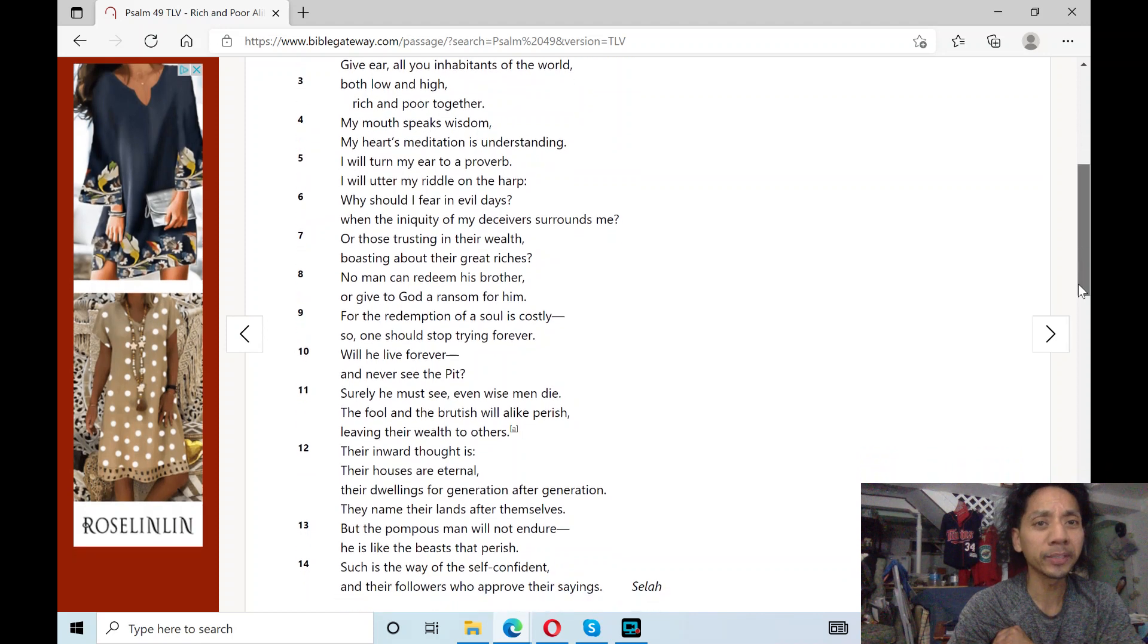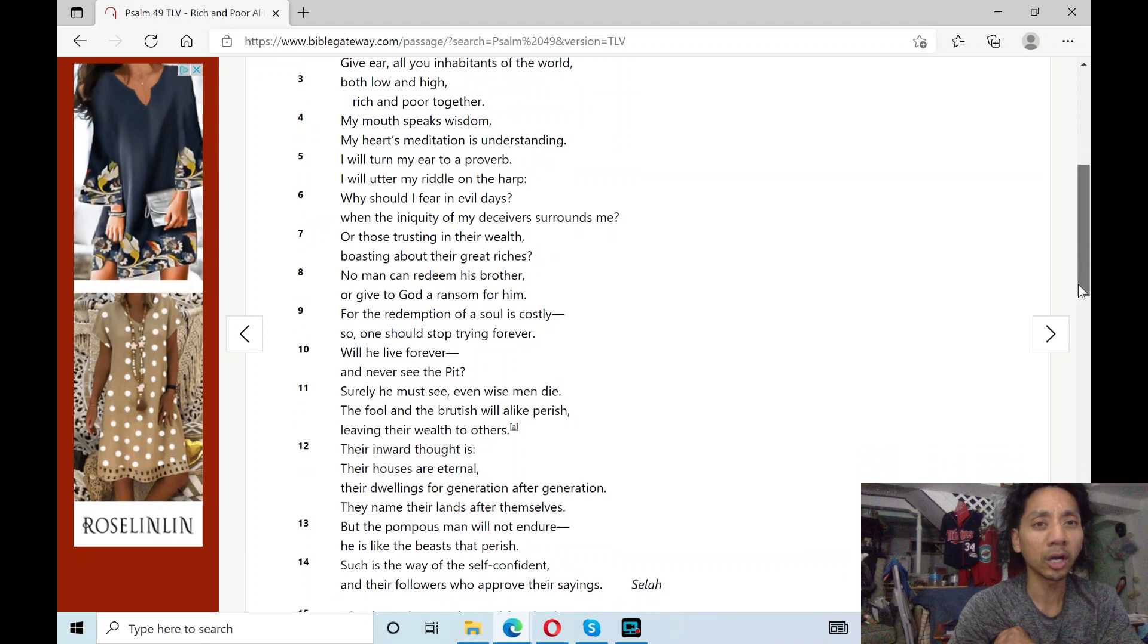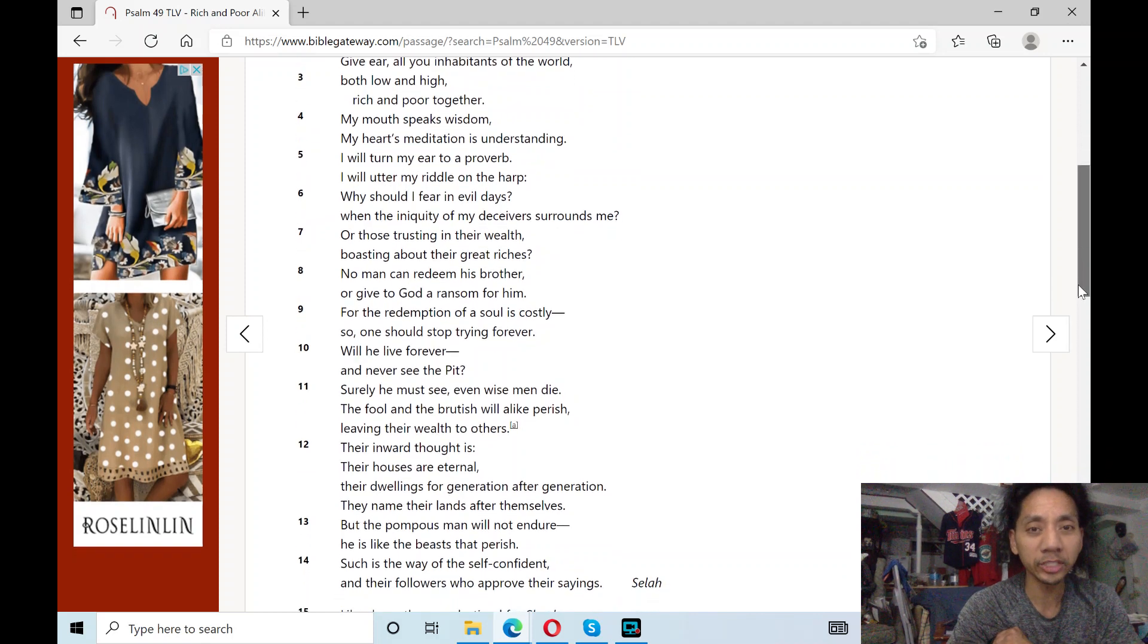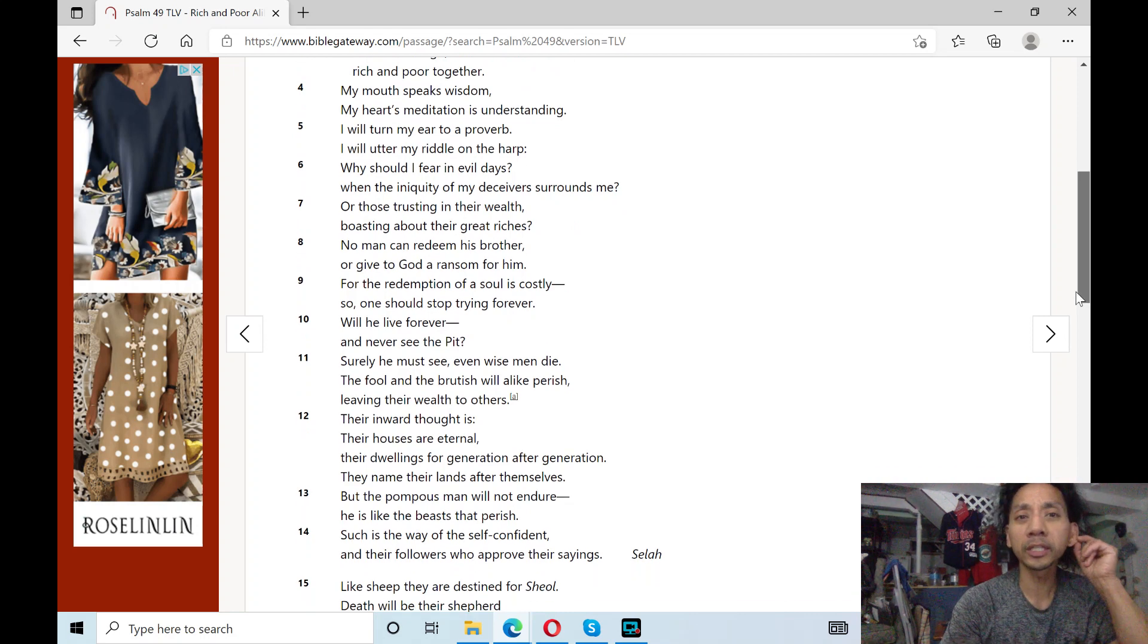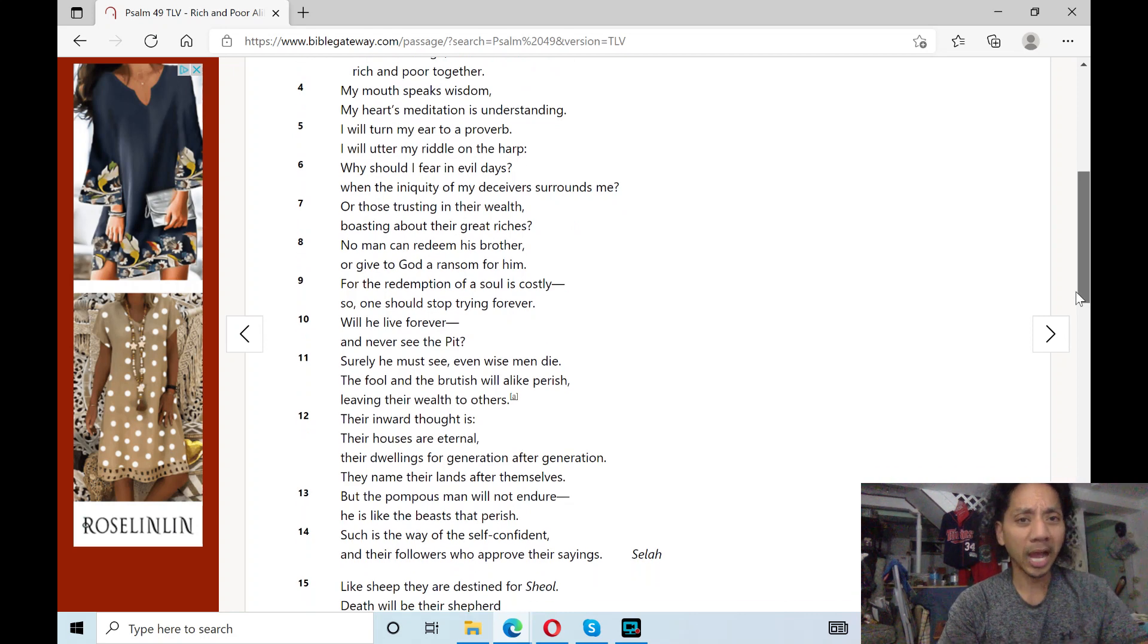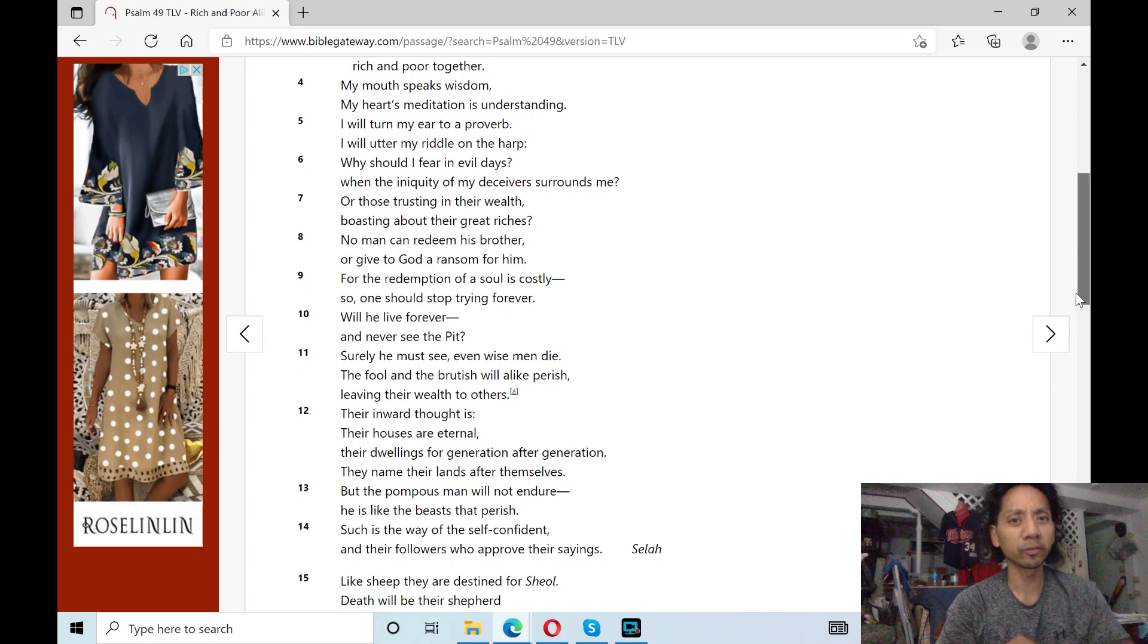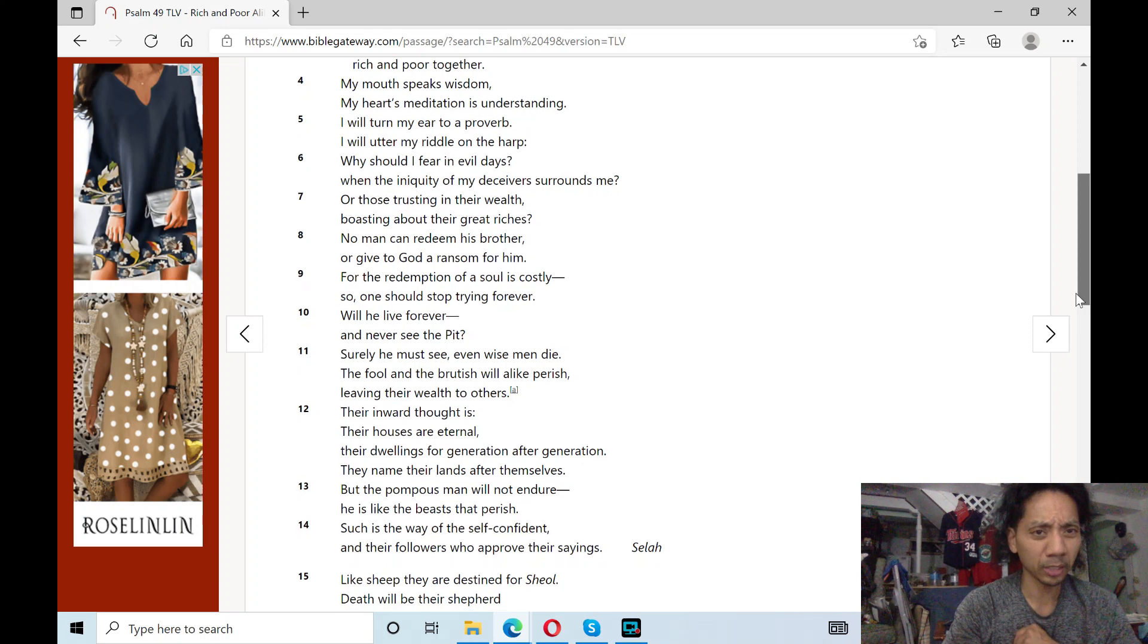My mouth speaks wisdom, my heart's meditation is understanding. I will turn my ear to a proverb. I will utter my riddle on a harp.